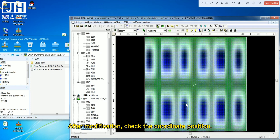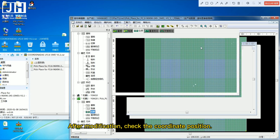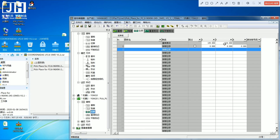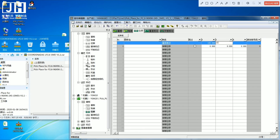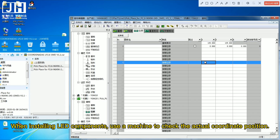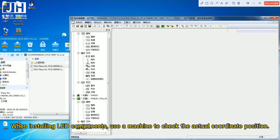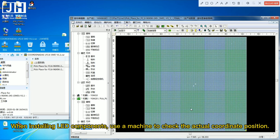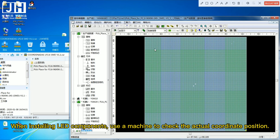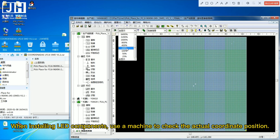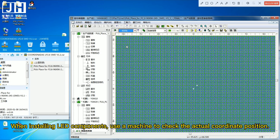After modification, check the coordinate position. When installing LED components, use the machine to check the actual coordinate position.